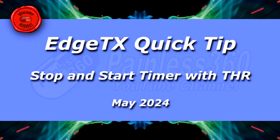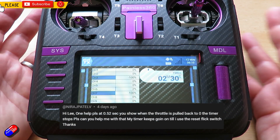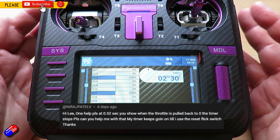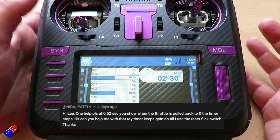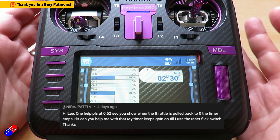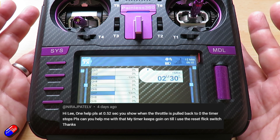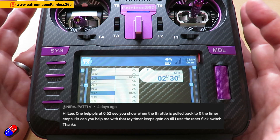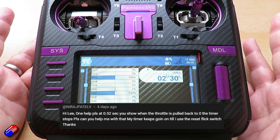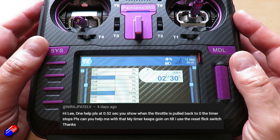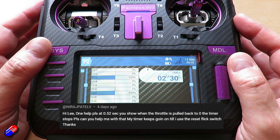Hello and welcome to this quick video for this gentleman here called Niraj Patel. Niraj is asking about how you can do it so that when the throttle is raised and lowered it starts and stops the timer. This is Edge TX that I have here. In the old days we had a way of doing that in OpenTX, and it appears it's subtly changed the way it works here. However, you can configure it to work in that way, so Niraj, hopefully this answers it for you.